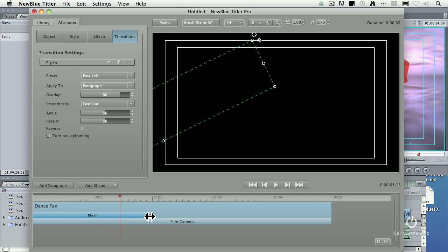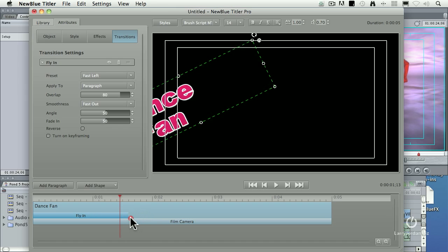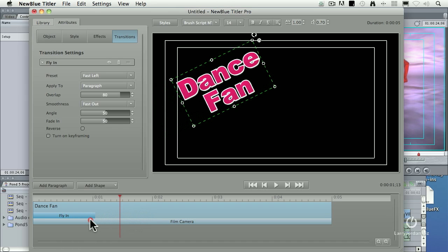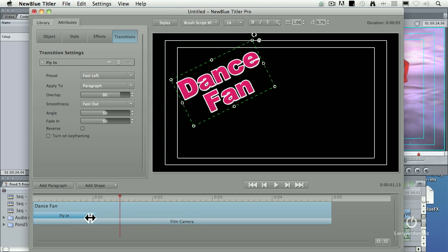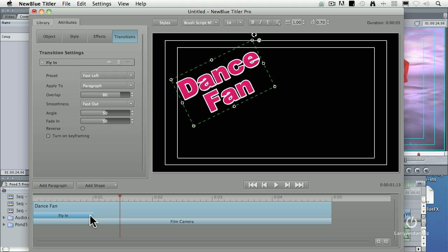You can change the speed of that transition by grabbing the edge of it and dragging. Make it shorter, it happens faster. Make it longer, it takes longer. I want to make this transition run just about a second by grabbing the right edge and dragging it.